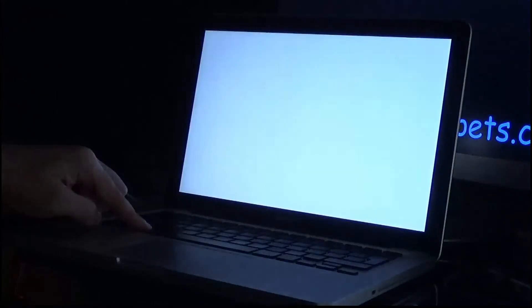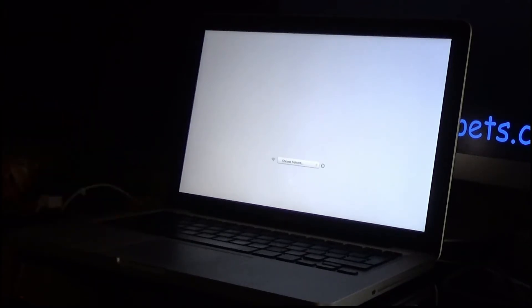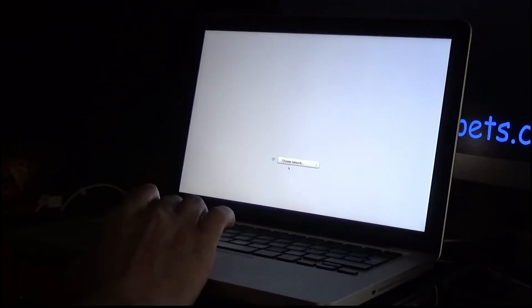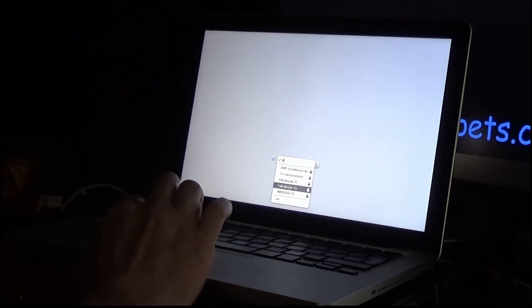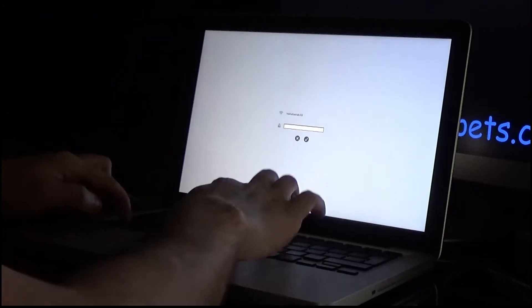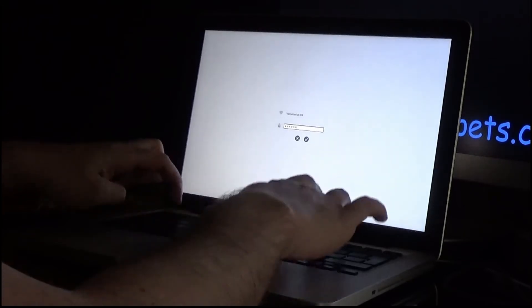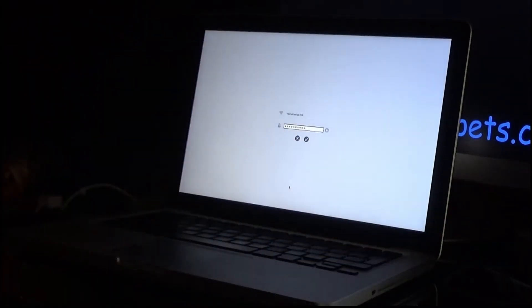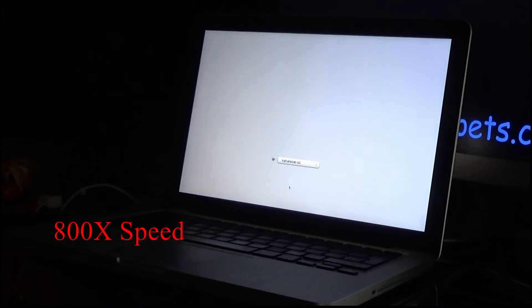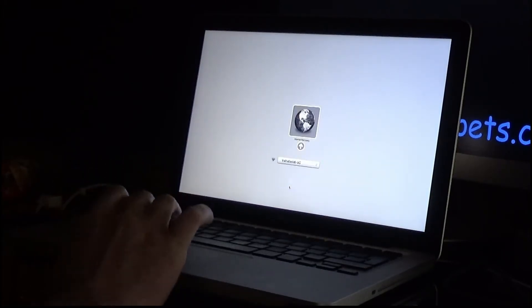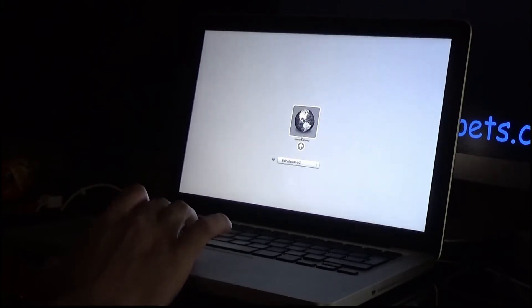First thing we have to do, hold the option key and power on the Mac. Option key held, so it asks us to select a wireless network. I'm going to choose my network and log into it. As you can see it now says internet recovery, so we will select internet recovery.